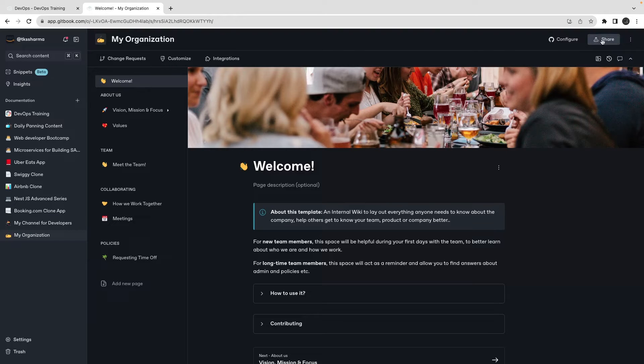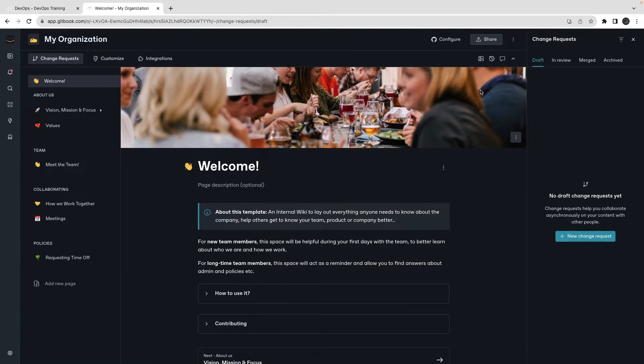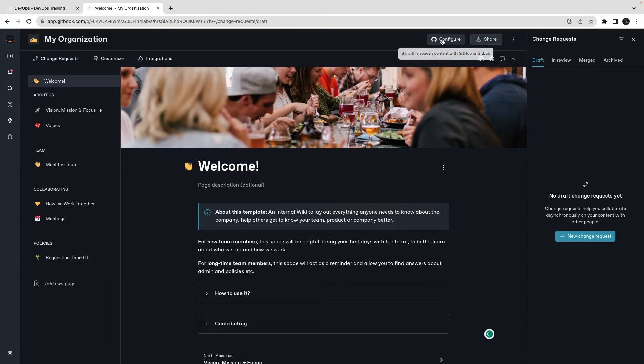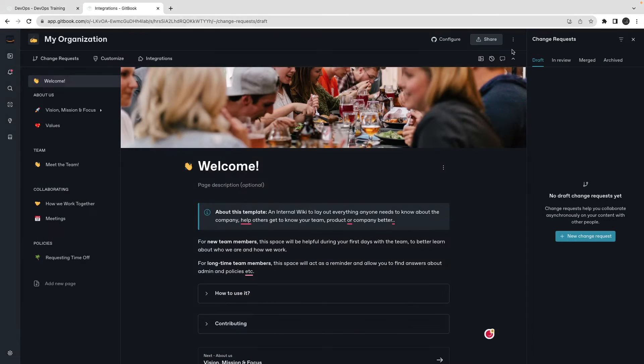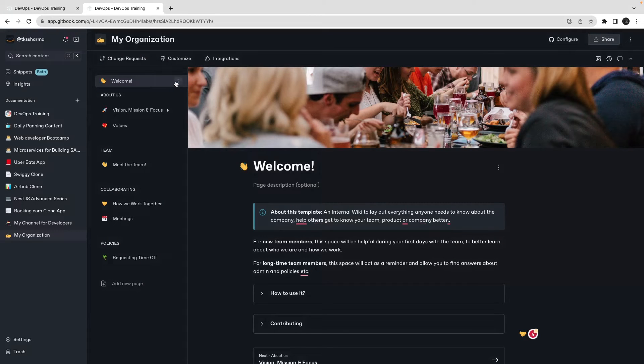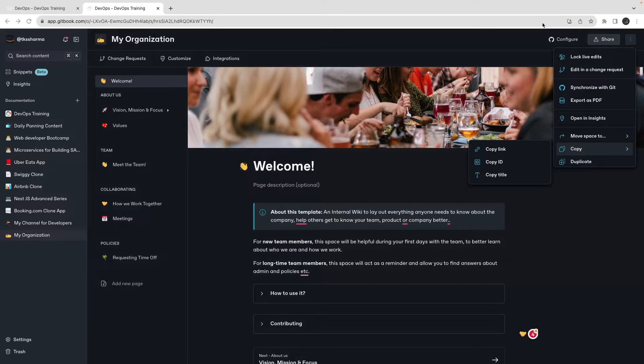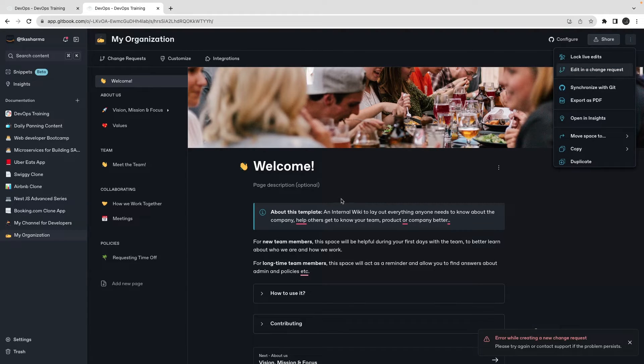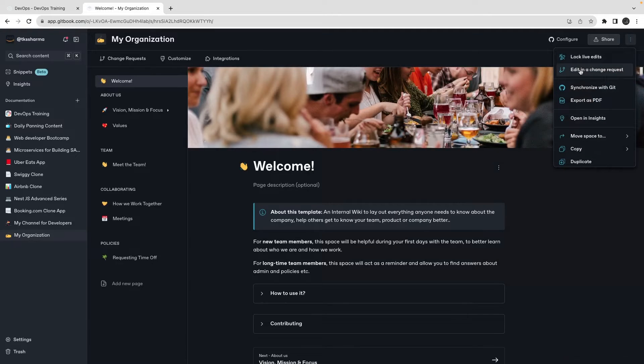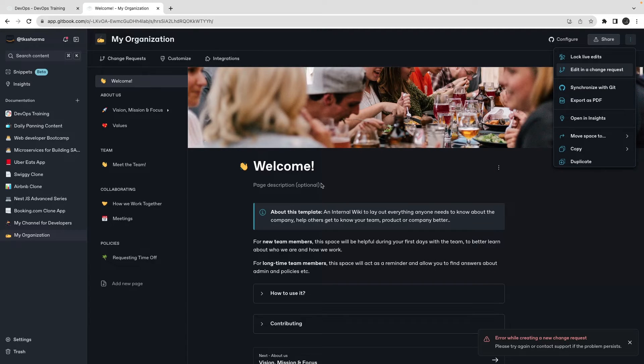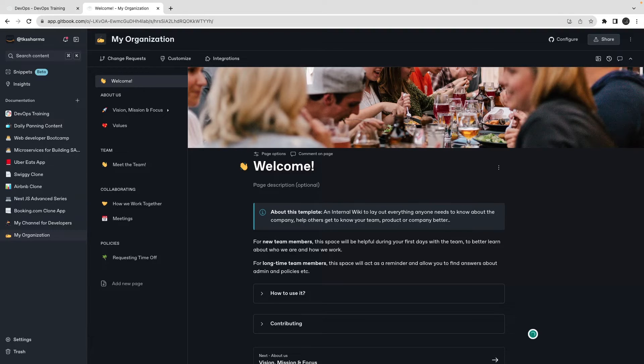What I will do is I will change the request. I have already configured it. How can we share it? There are many ways of doing it - inherited administrator, this is sharing, and I will also try to publish this. Here we can do it something like this - edit in a change request. So whatever change you are going to make, let me create a change request. I will just edit this - it is the initial version.